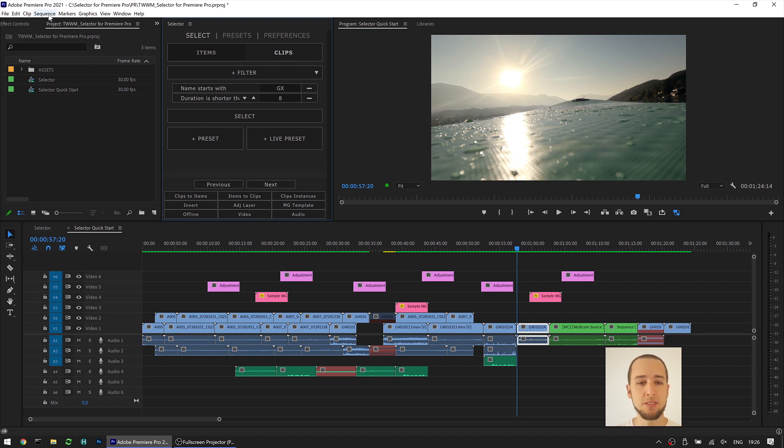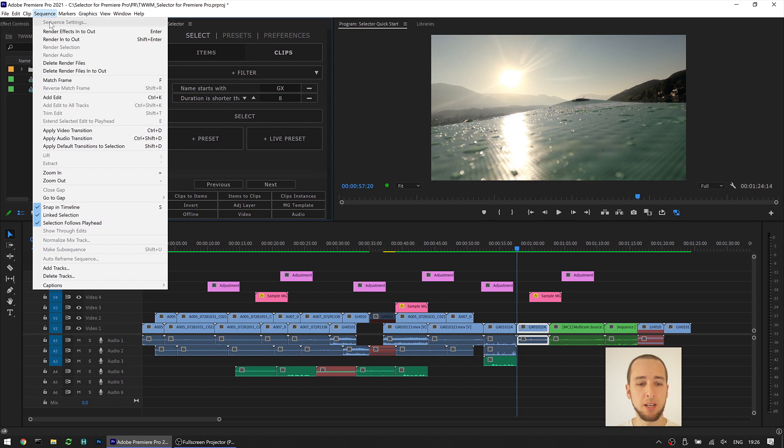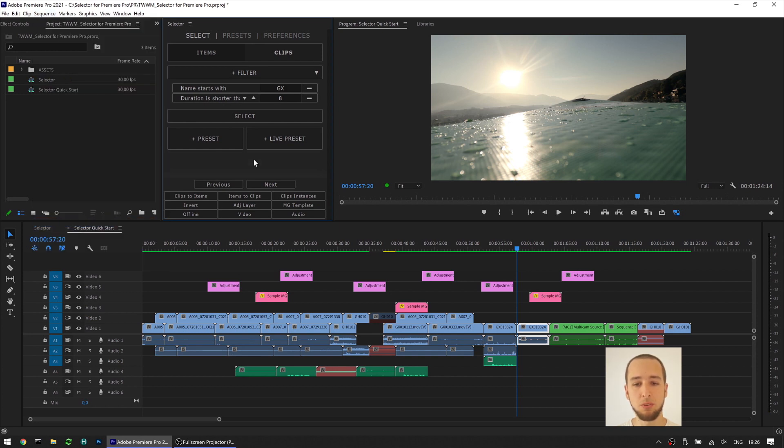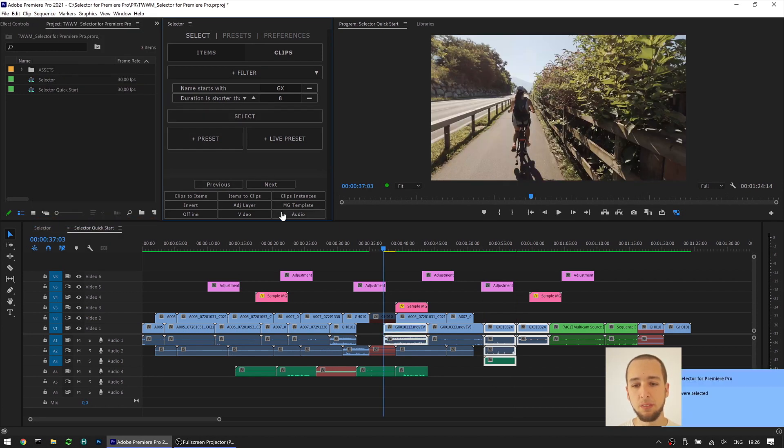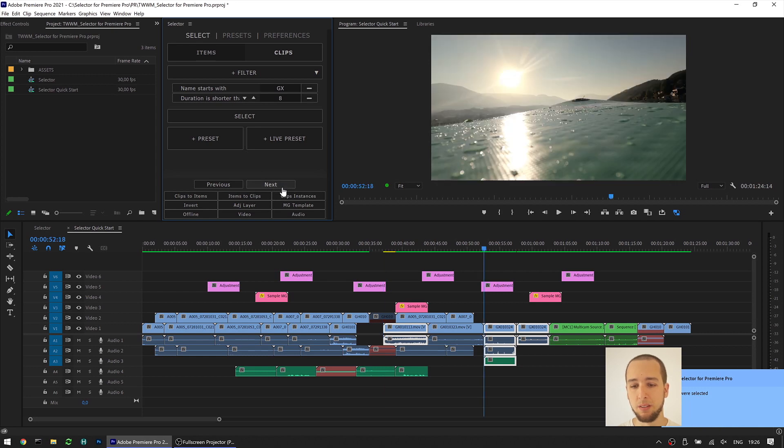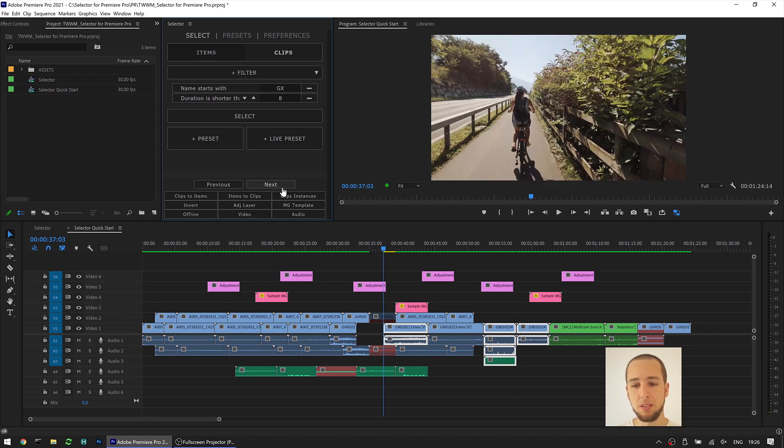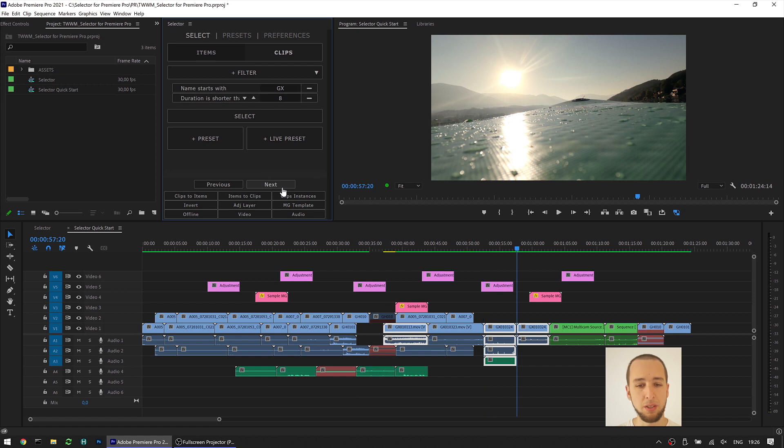In this case, the easiest way is to have Selection follows Playhead disabled in case you're using this feature. This way your selection does not change, as you can see, and whenever you need you can turn it back on.